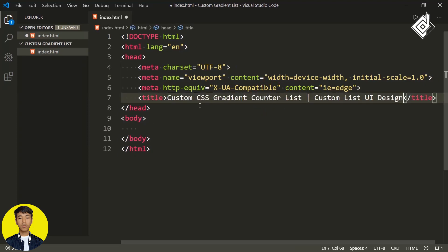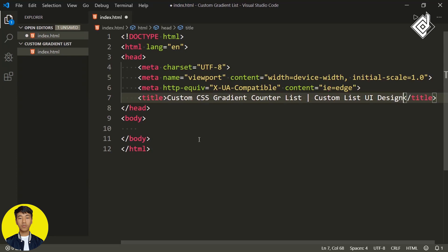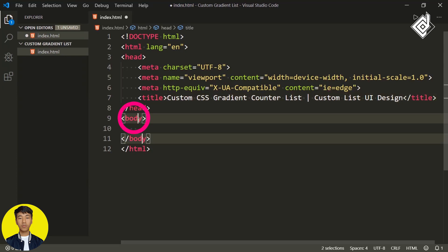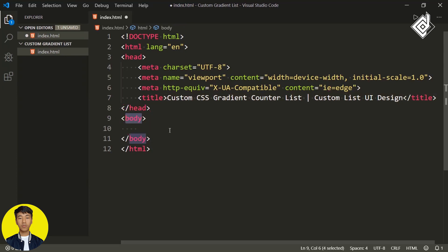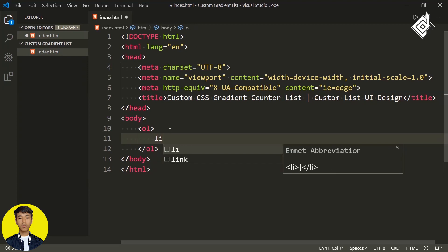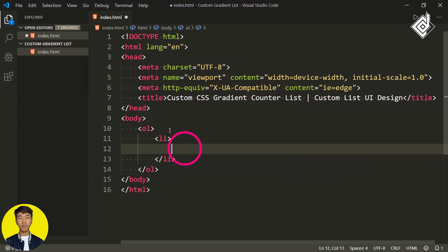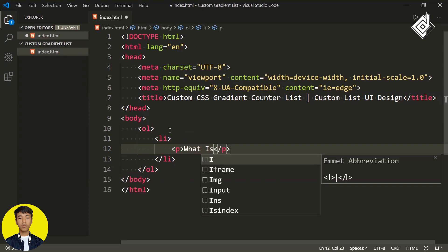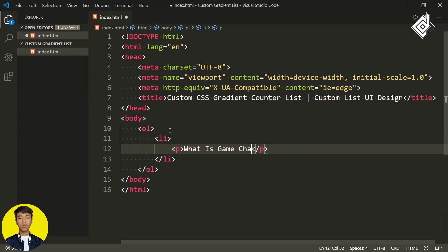For the title I'm giving 'Custom CSS Gradient Counter List', or you can call it 'Custom List UI Design'. Now within the body tag let's create an ordered list. Within that I'm creating a list item, and inside that list item let's create a paragraph tag. I'm writing 'What is a game changer?'